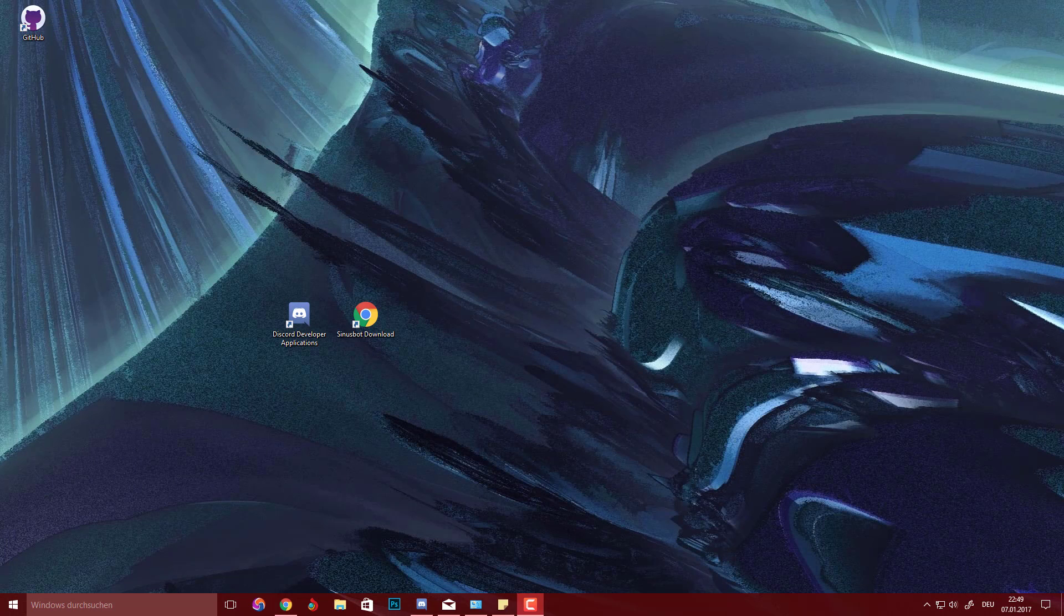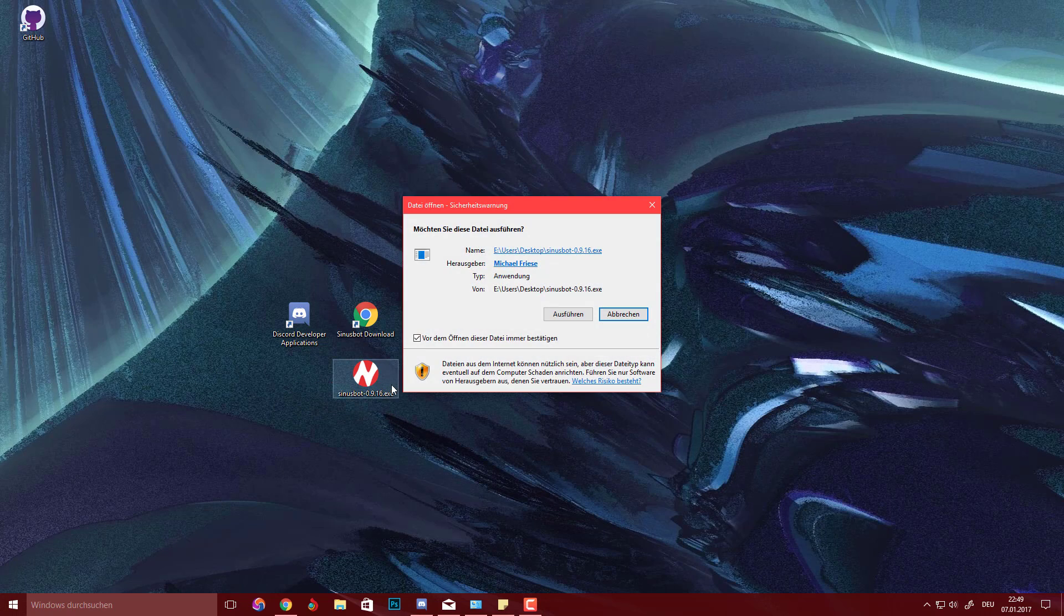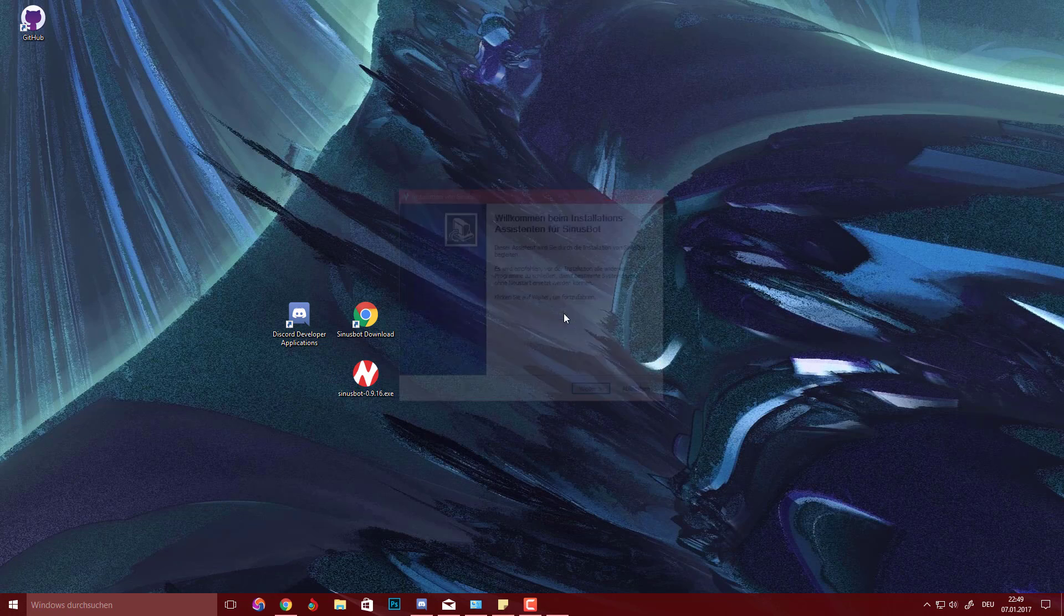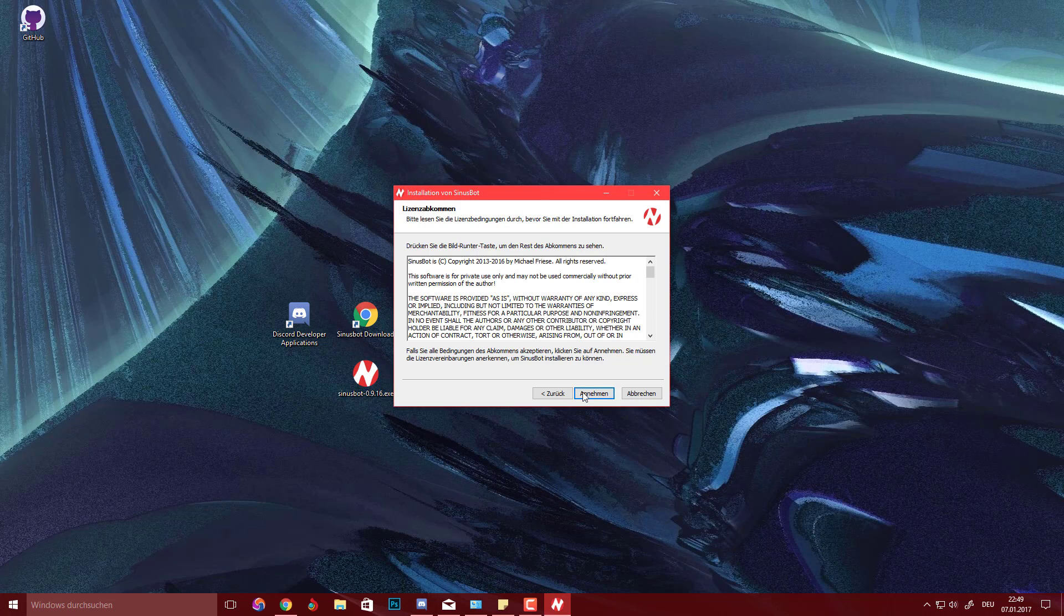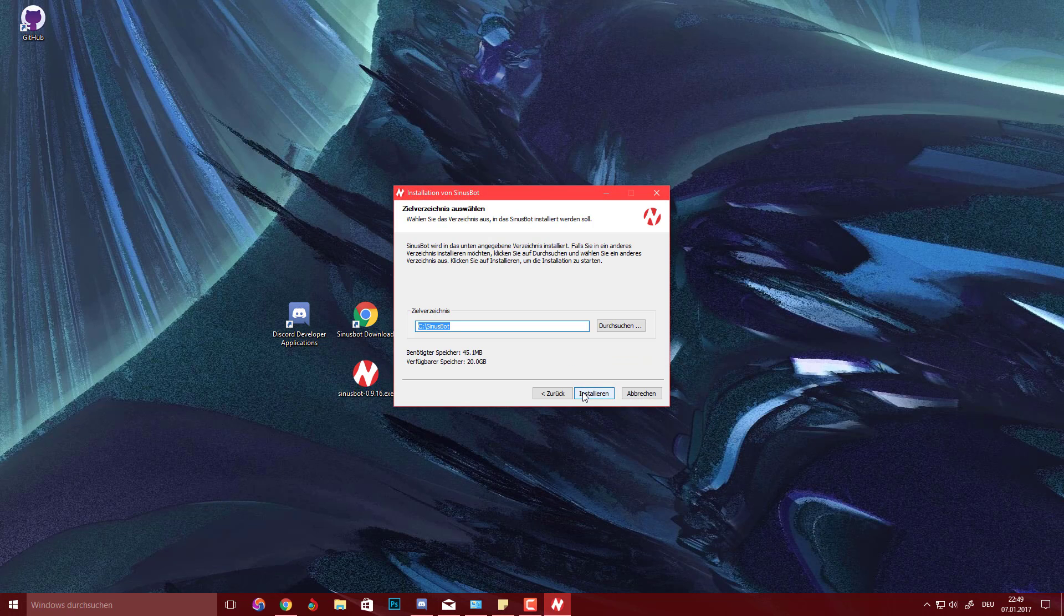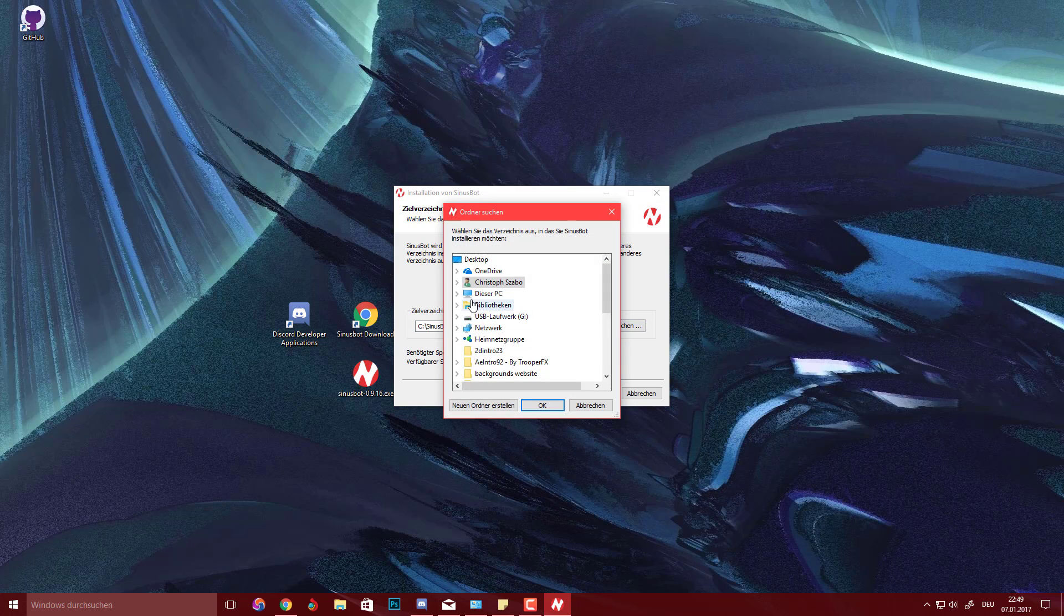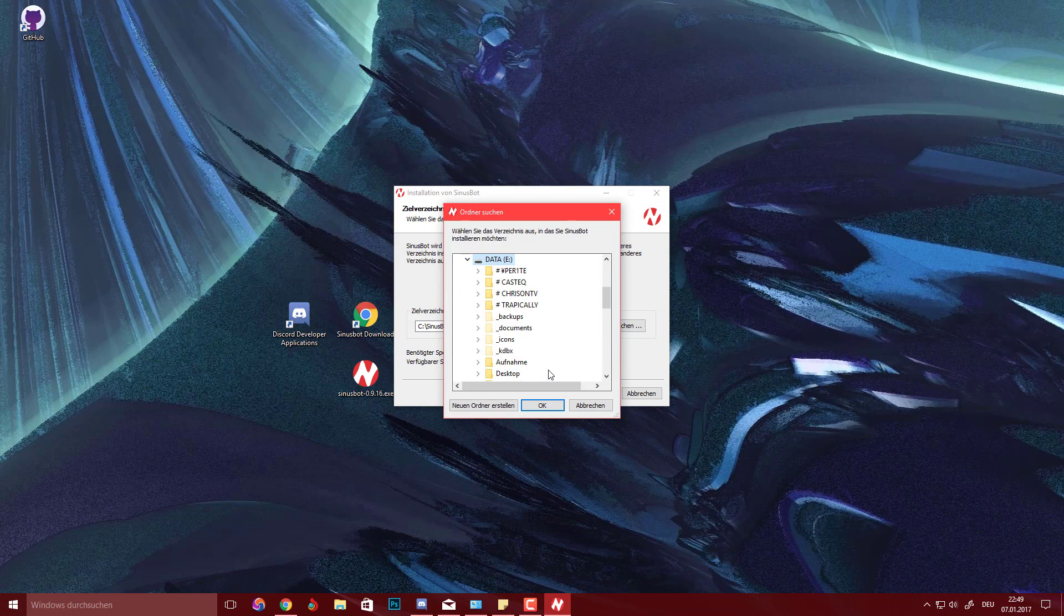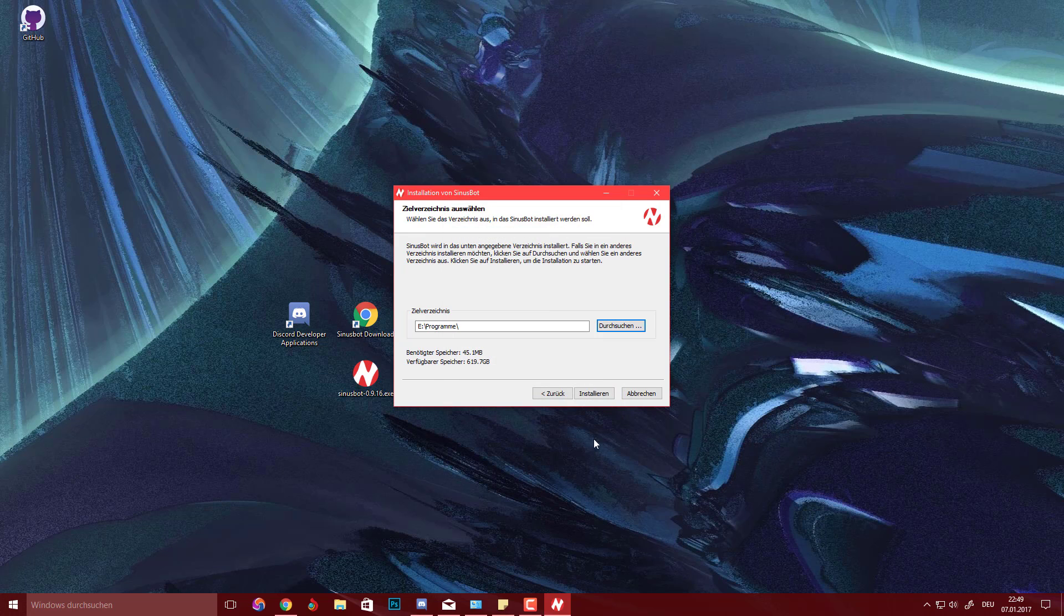So I have downloaded this already, so it should look something like this installer. What we're going to do is open it, run it, and hit next, accept. You can choose the path here. I'm going to choose the desktop just for tutorial purposes. You can put it into your programs folder if you want.